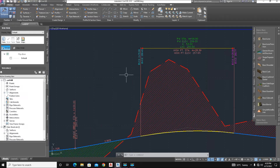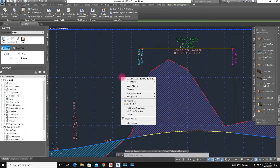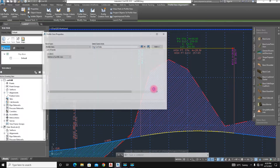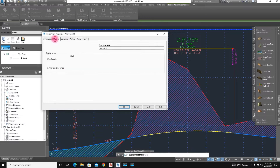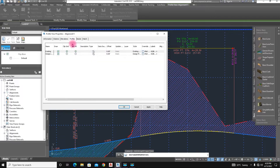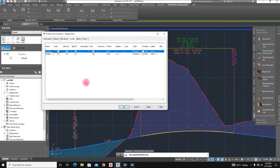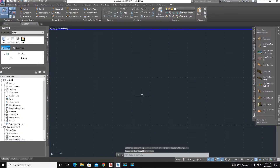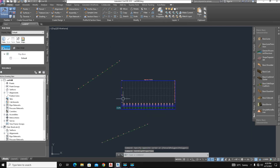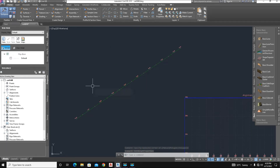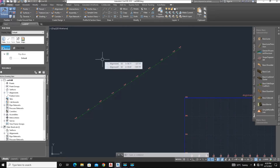Now click on the profile and select Profile View Properties. Here we have the existing and design level options. We finish that, uncheck it, click Apply, and that's done. Now we create a profile from existing values using a text file we already have.